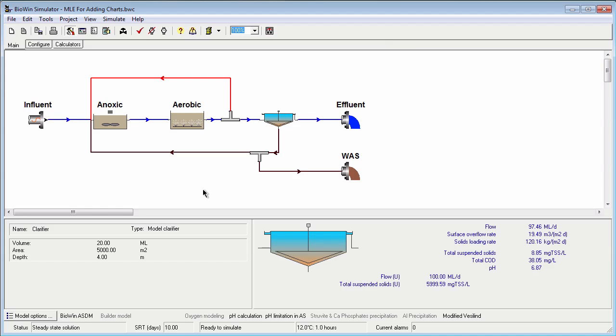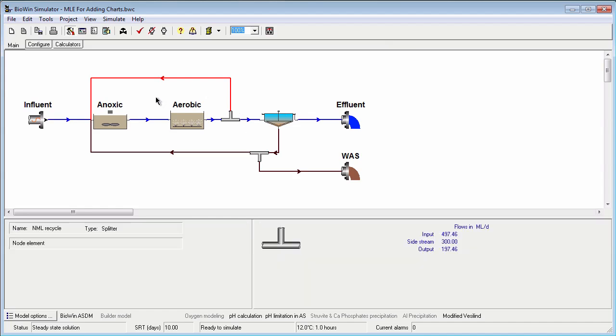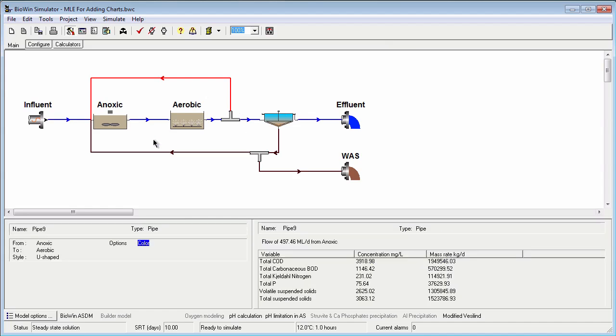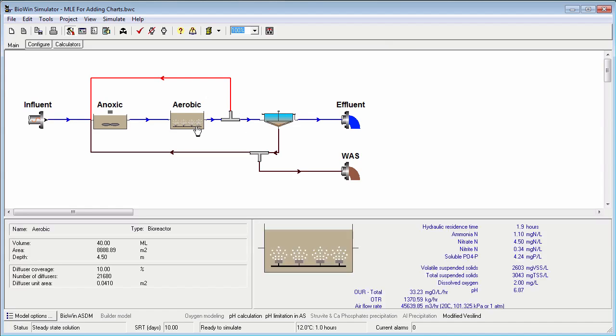In this tutorial we're going to learn how to add a time series chart to the BioWin album. I have a configuration open and suppose I want to add a time series to the album for the airflow in my aerobic bioreactor.